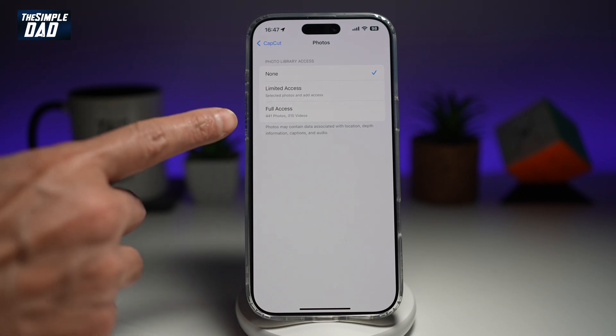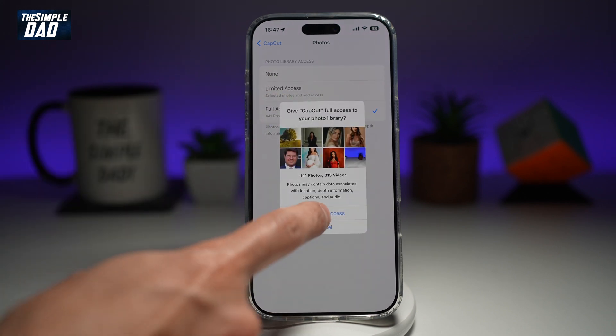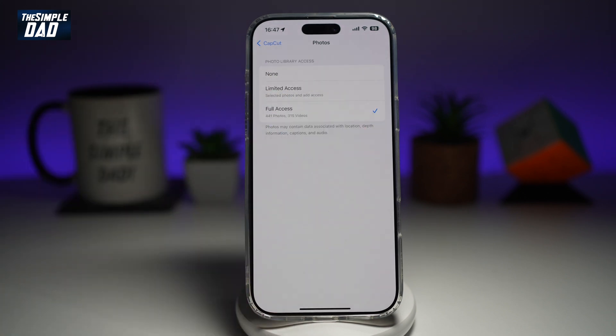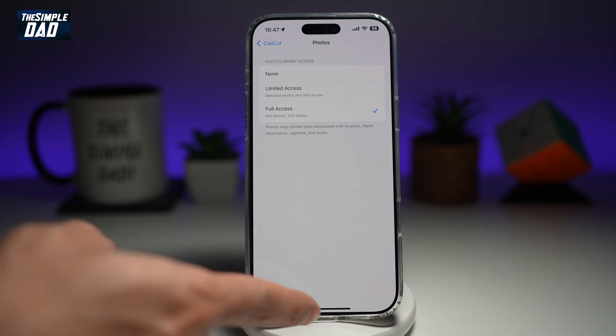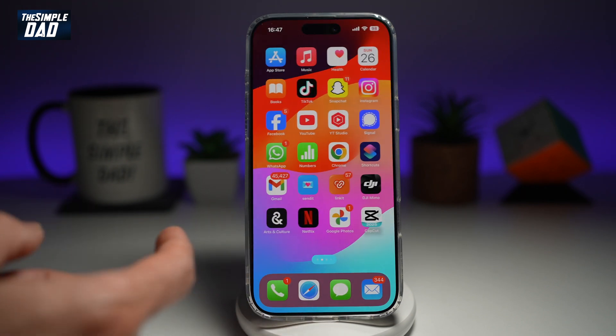So to fix the issue, go ahead and tap on Full Access and then Allow Full Access. So now CapCut can have access to your photos and videos on your iPhone, and that way you'll be able to create your videos.